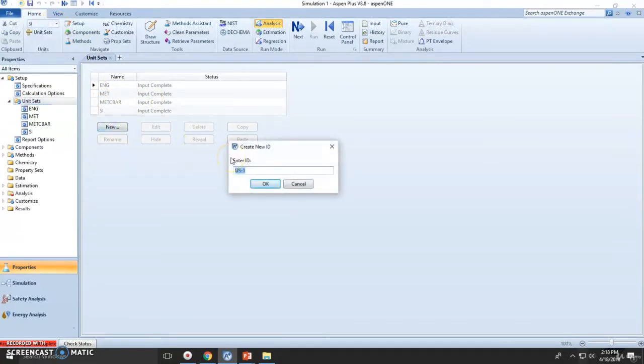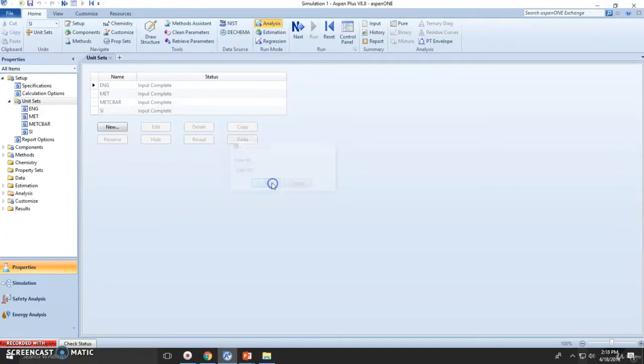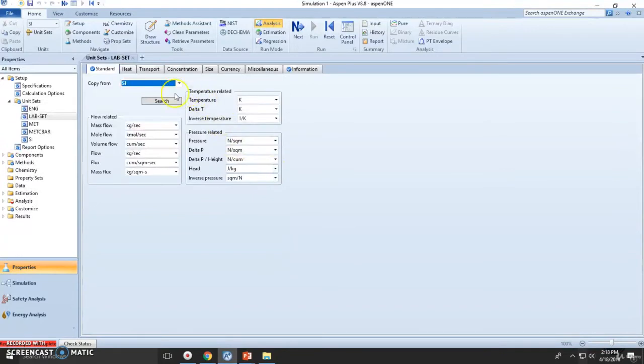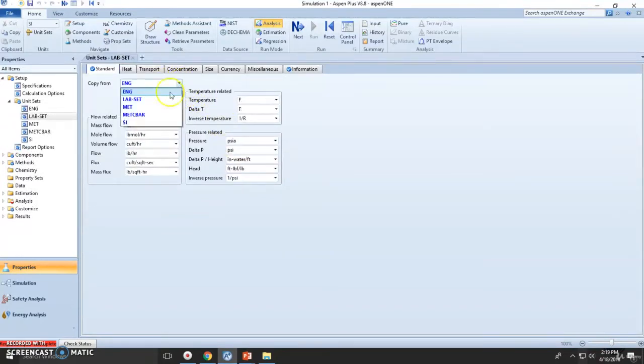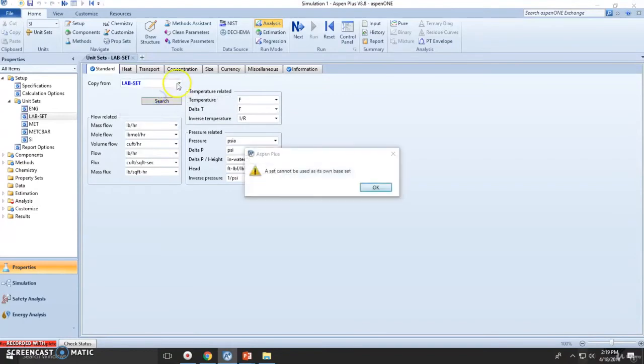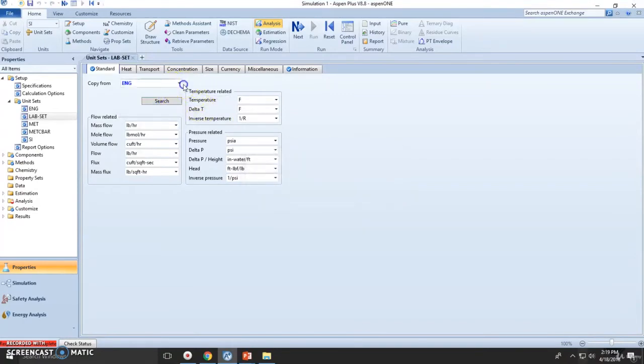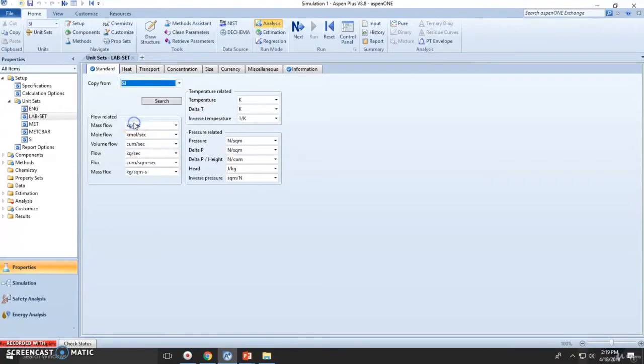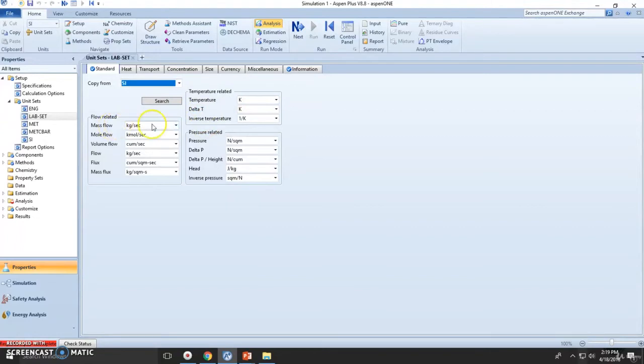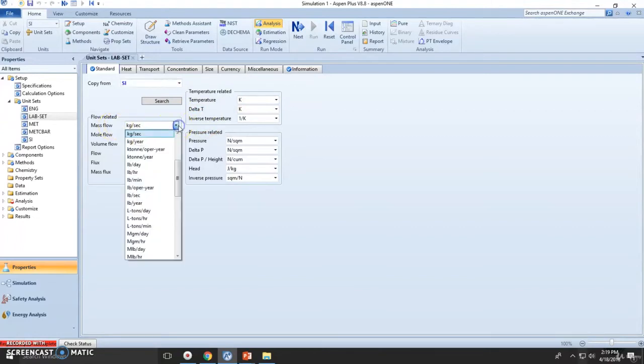Let's make this the lab set. You can choose whatever name you want. You can start by copying any similar or pre-existing materials. So I would say SI units will be a good start. Temperature remains the same.